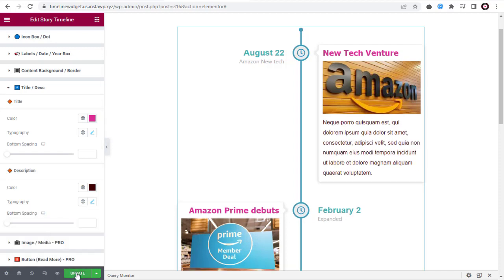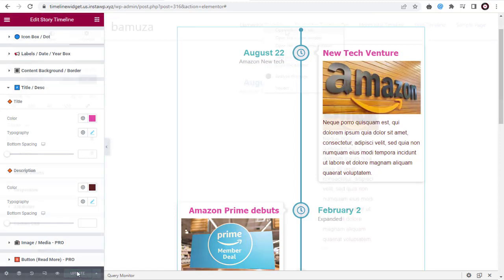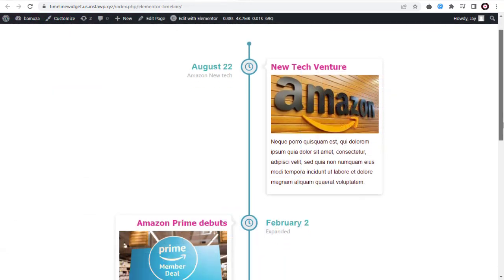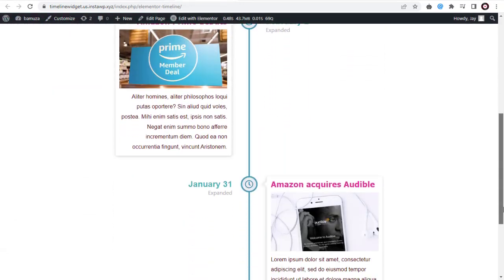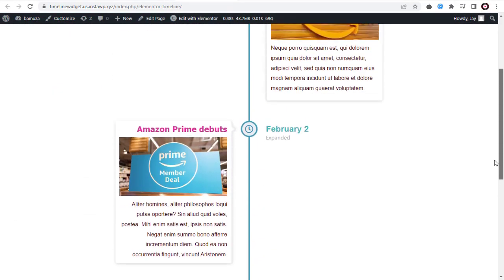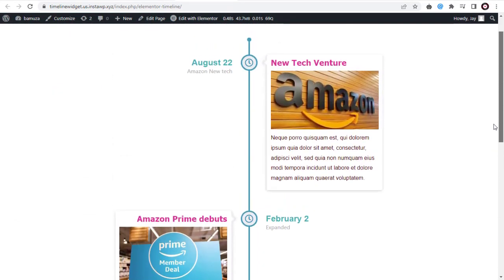And once done with all the settings, you can update and view the page to confirm the timeline story. And here, you can see the timeline story is published on the page.